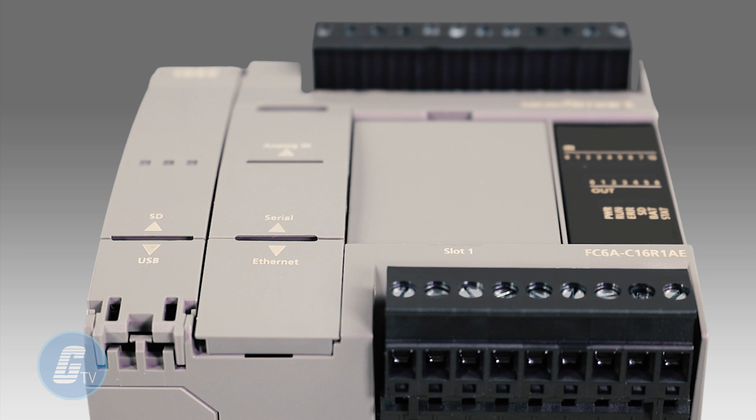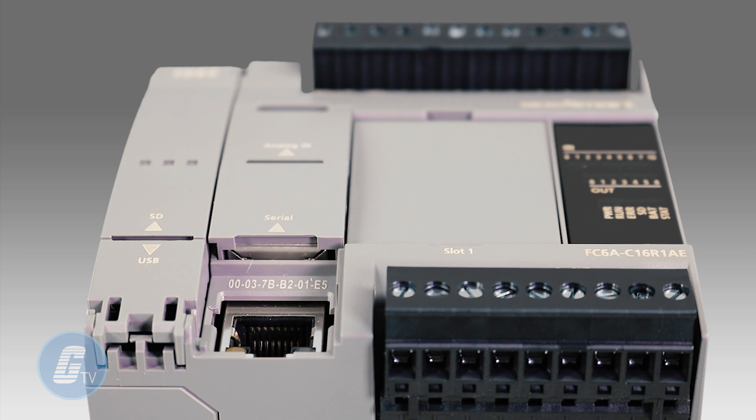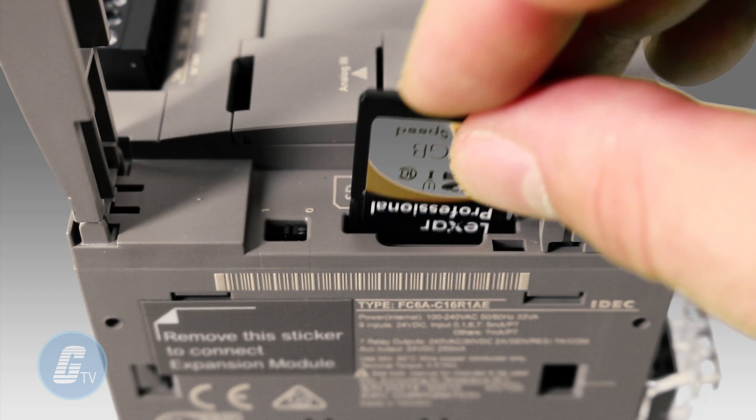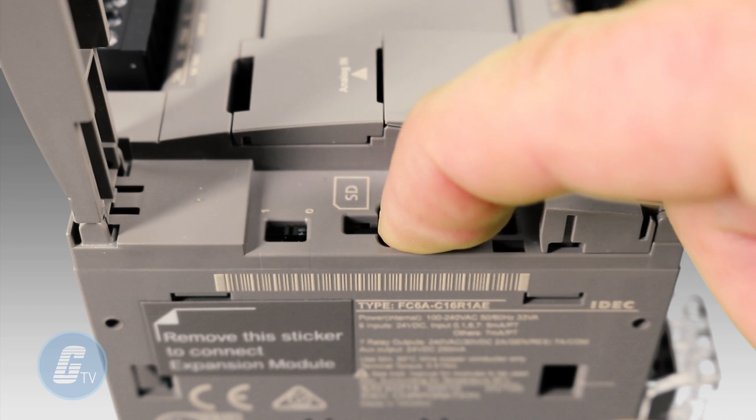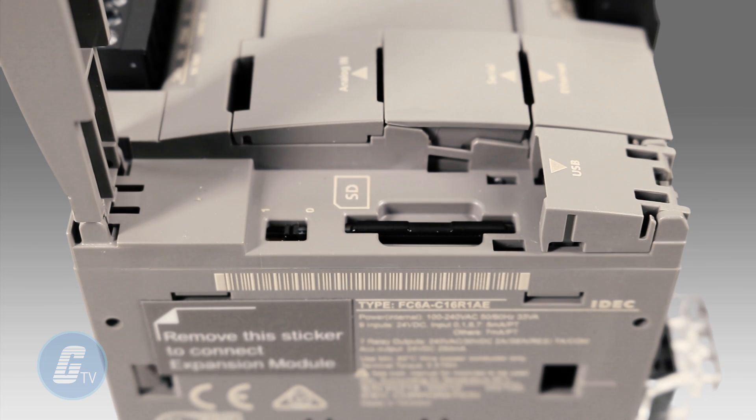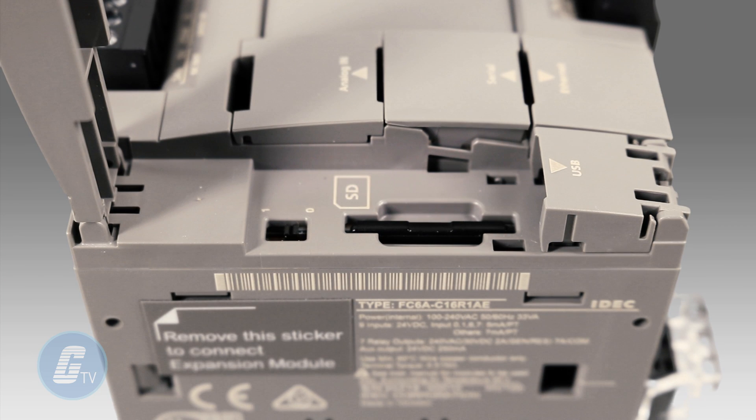A RJ45 Ethernet port is built into the PLC and supports the Modbus TCP protocol. An SD card can be inserted into the controller for data logging, program storage and transfer, and firmware updating.